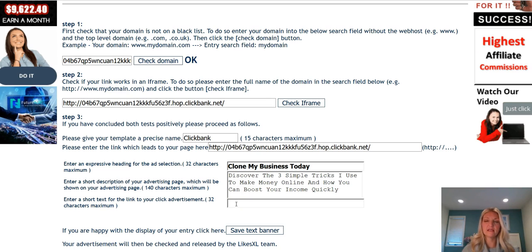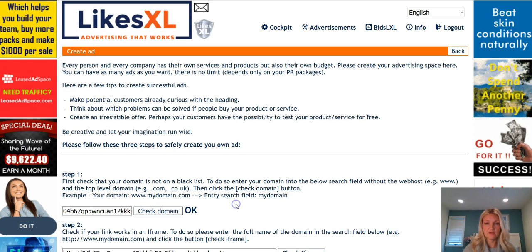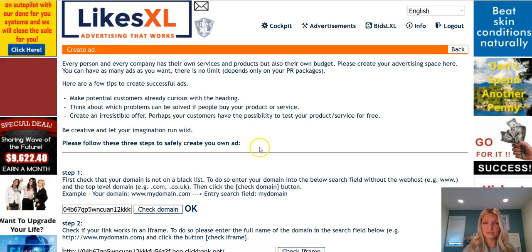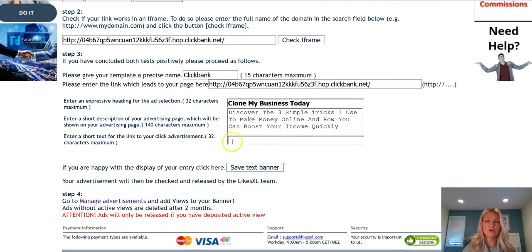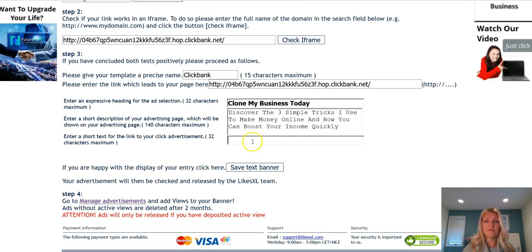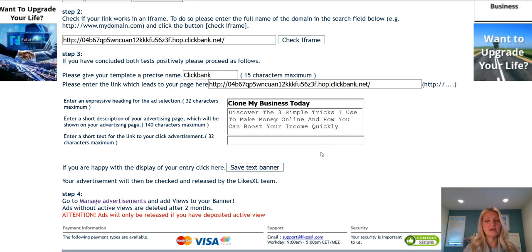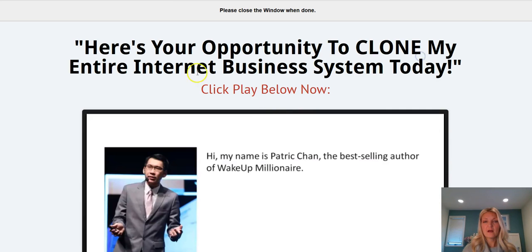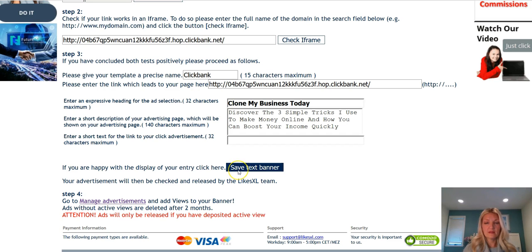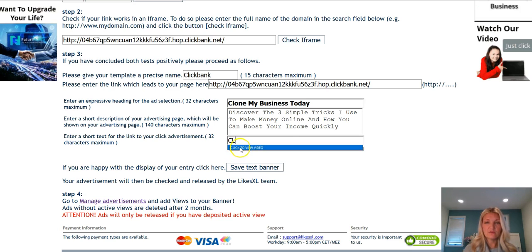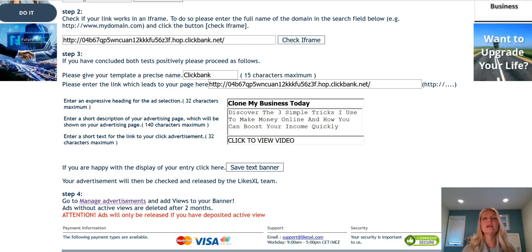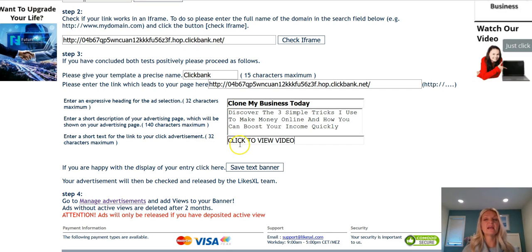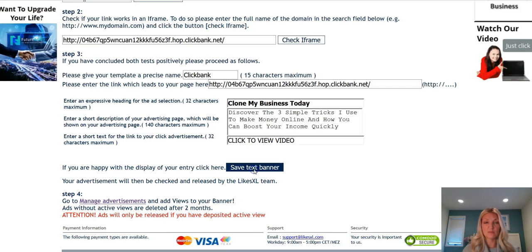Watch as I click my cursor into this box — the page drops down. Don't be alarmed by that, simply scroll back up and you'll see your cursor is blinking right here. From there you can begin typing. Because there is a video on this page I'm going to say "click to view video." If your page doesn't have a video you could simply say "click here to learn more." From there click on save text banner.